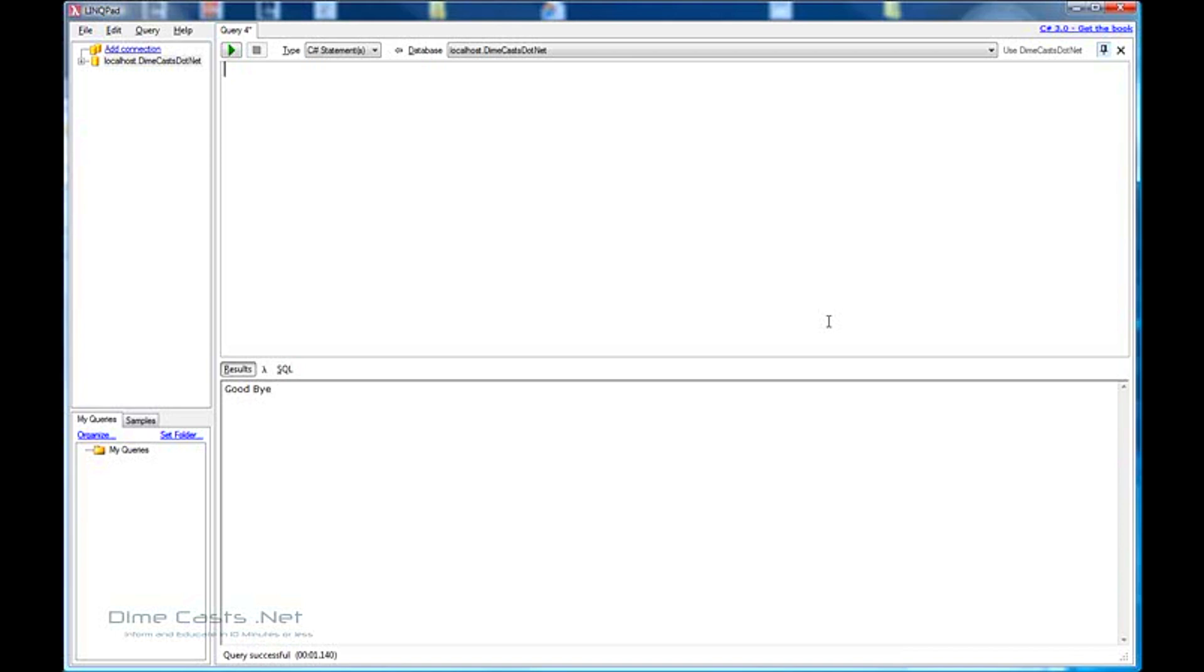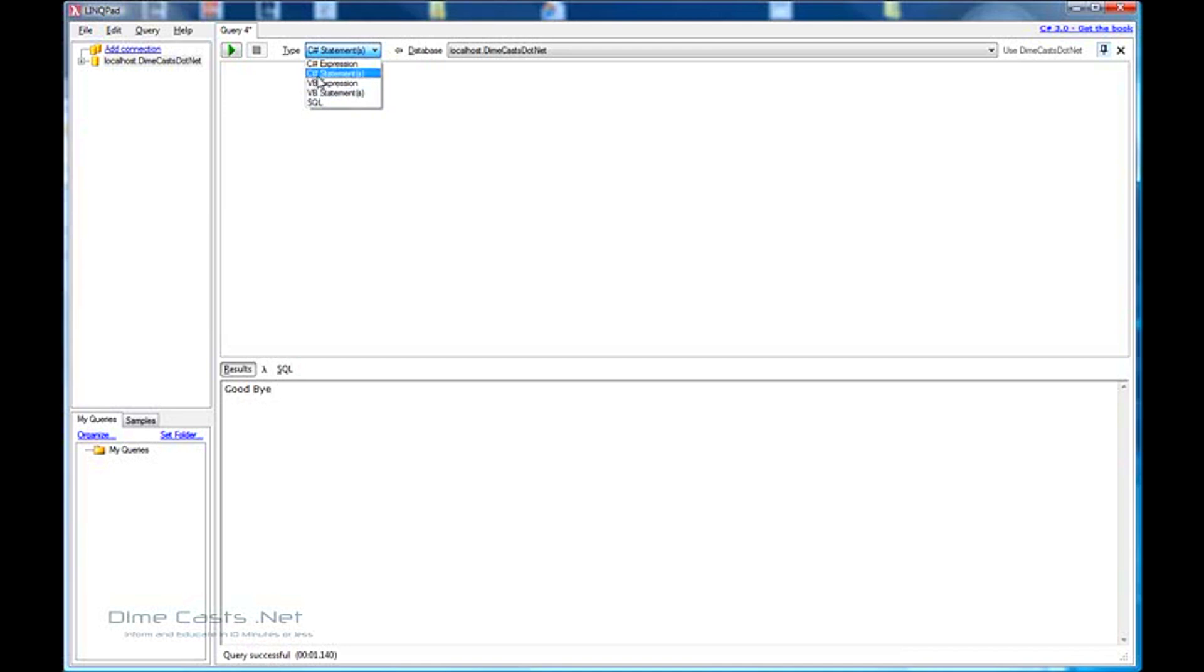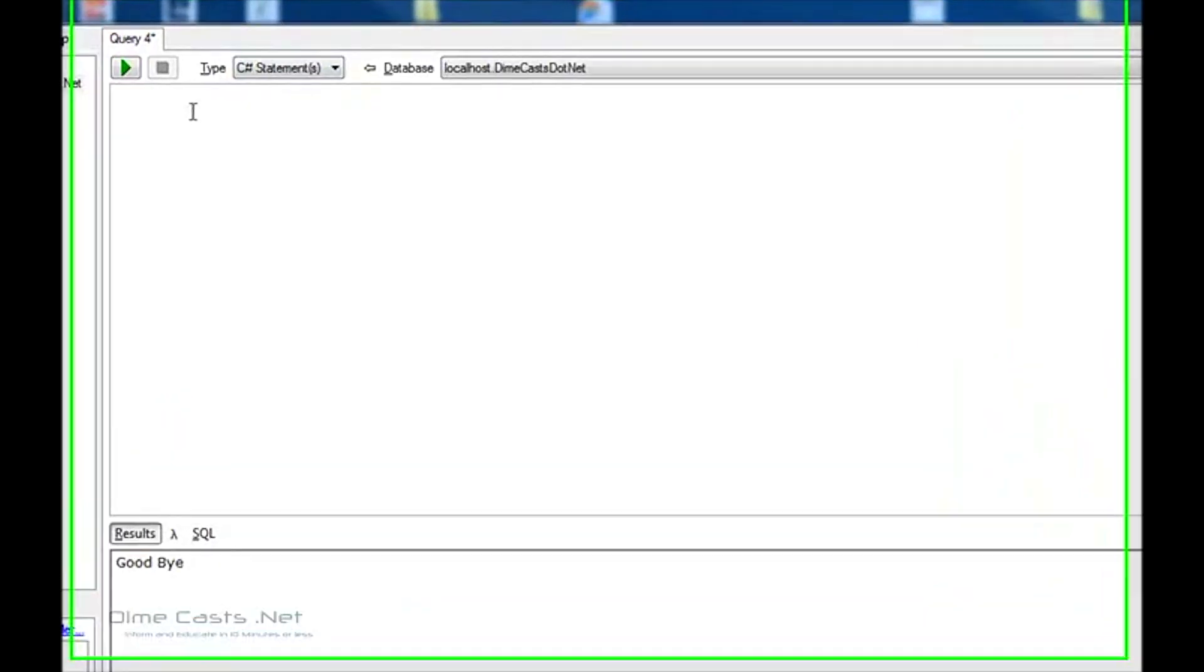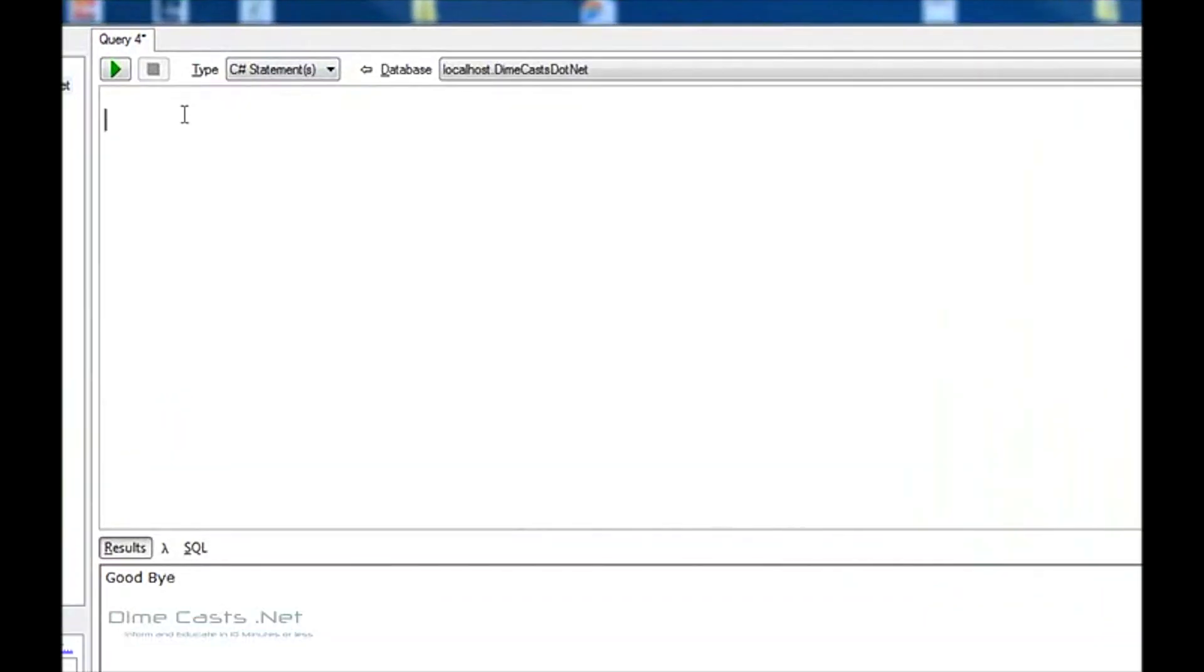What we're going to do today is see how we can use external assemblies within LinkPad to do code snippet execution. One thing to keep in mind whenever you're doing code snippet execution, you probably want to change it to be a statement evaluation. So whether it's C Sharp or VB is irrelevant. Choose the language you like. Let's get started and try something relatively straightforward.